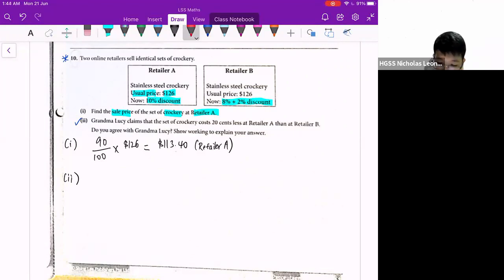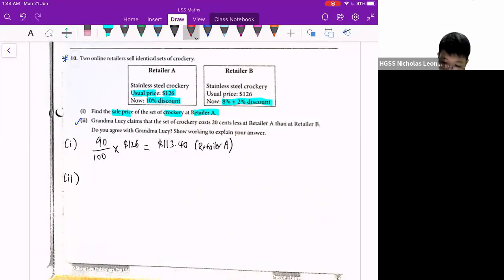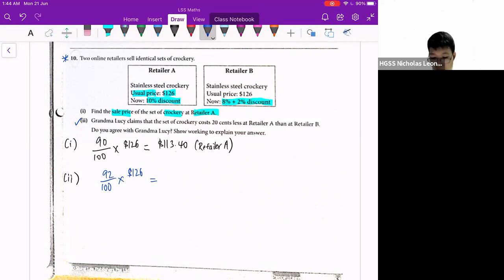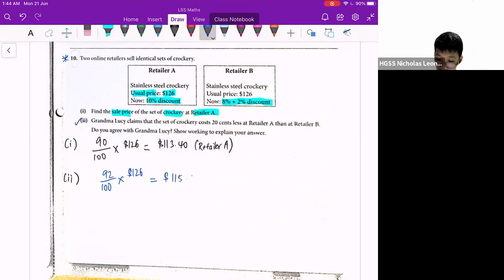No. This means that first there's an 8% discount, so I calculate the 8% discount first, which is 92 over 100 times 126. So after the discount, the discounted price will be at 92%. I calculate 92% first, which gives 115.92.